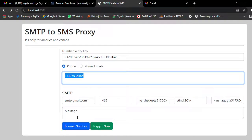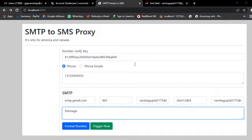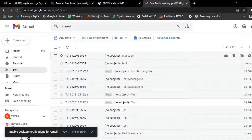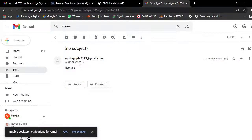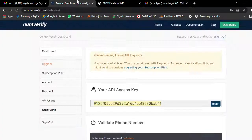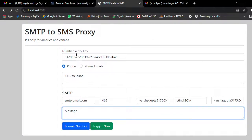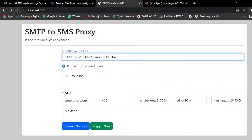Let me refresh to see the results. You can see the test message — this is the last message and this is the message content. When it is delivered it will show as an SMS.